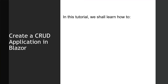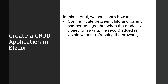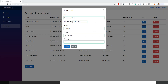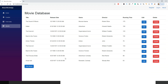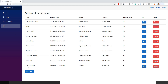Welcome all. In this tutorial we shall learn how to communicate between child and parent components, so that when the modal is closed on saving, the record added is visible without refreshing the browser. To show the problem, I've got the movie details dialog ready — title, journal, release date, director, and running time. If I click submit, the modal closes but unless we refresh the browser, nothing is shown on the grid. This is what we'll fix using the event callback concept.